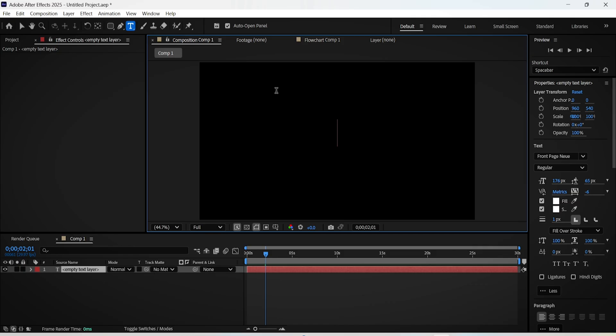After watching this tutorial, you will learn how to make this timeline animation in After Effects.